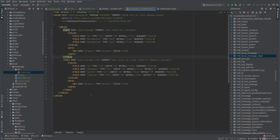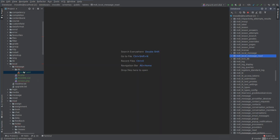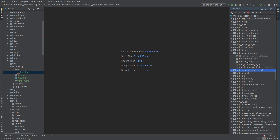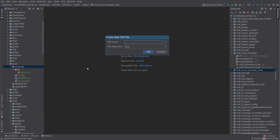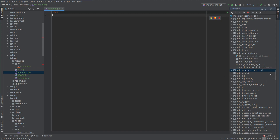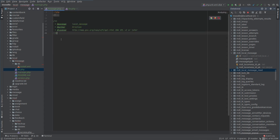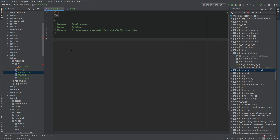We've got our tables in the database and we can see our test message. What I want to do next is create a new page where we can create a new message and insert it into the database. Let's make a new page called 'manage' because we're going to manage the existing messages - create, read, update, delete them. Let's start by putting the boilerplate stuff in there, and here I want to create a page that a user can navigate to.